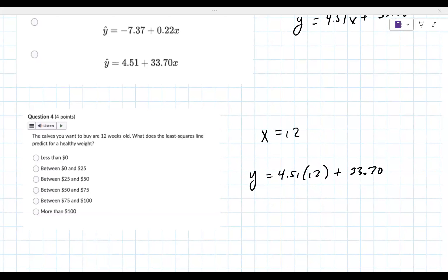4.51 times 12 plus 33.70 ends up being 88. So it's that fourth option. Go ahead and check those and see if there are any issues.